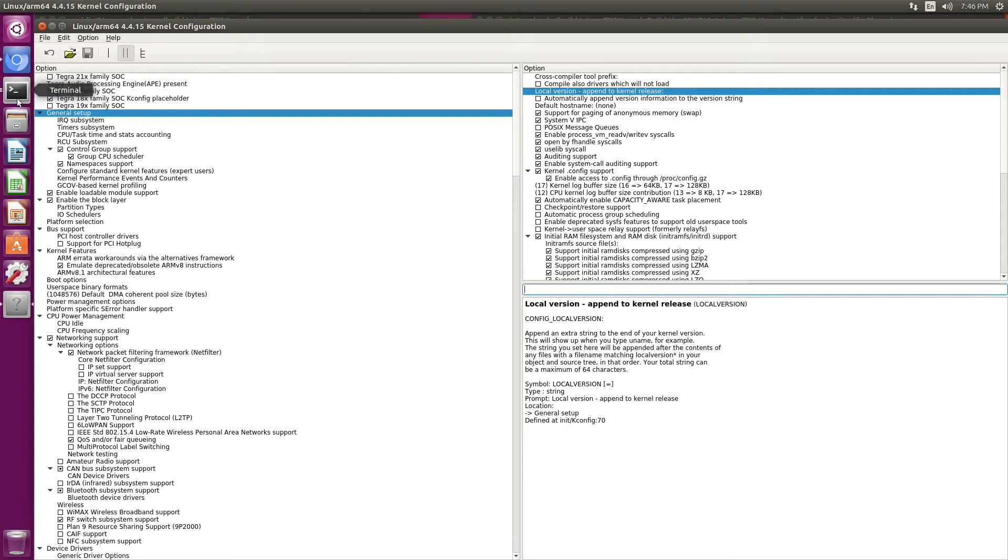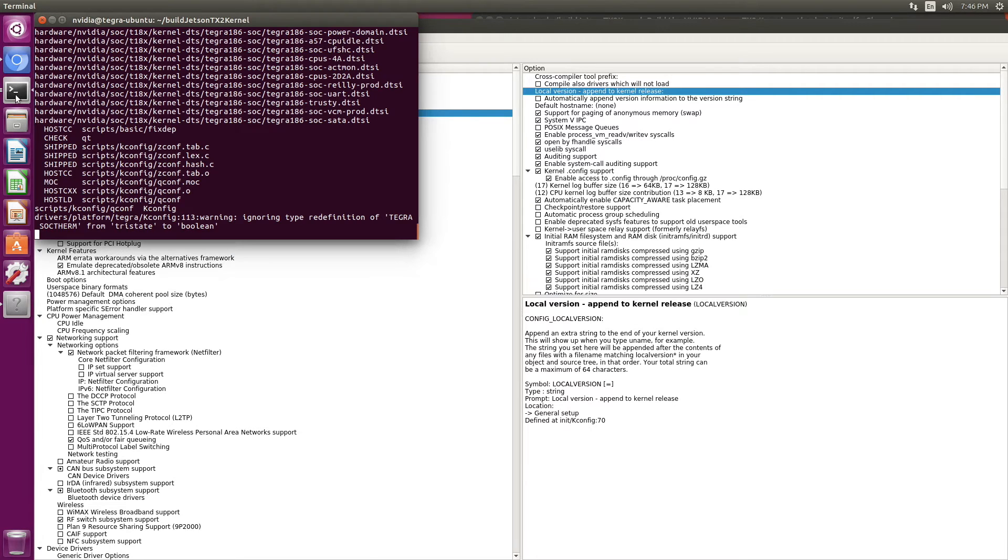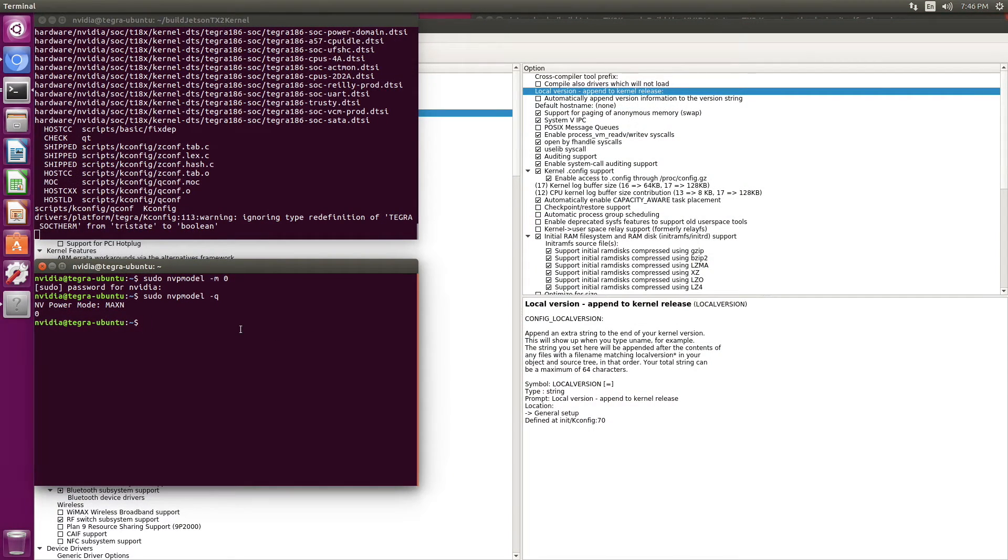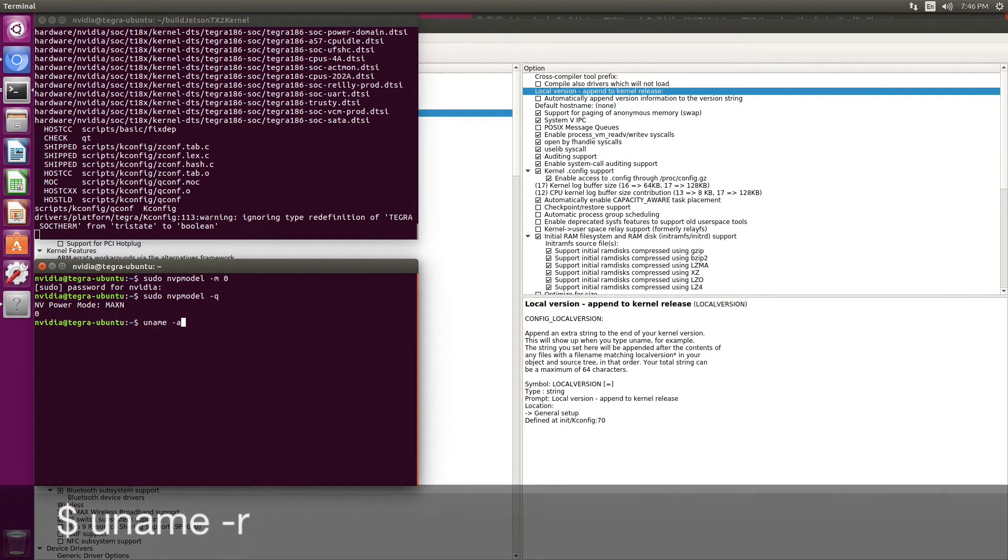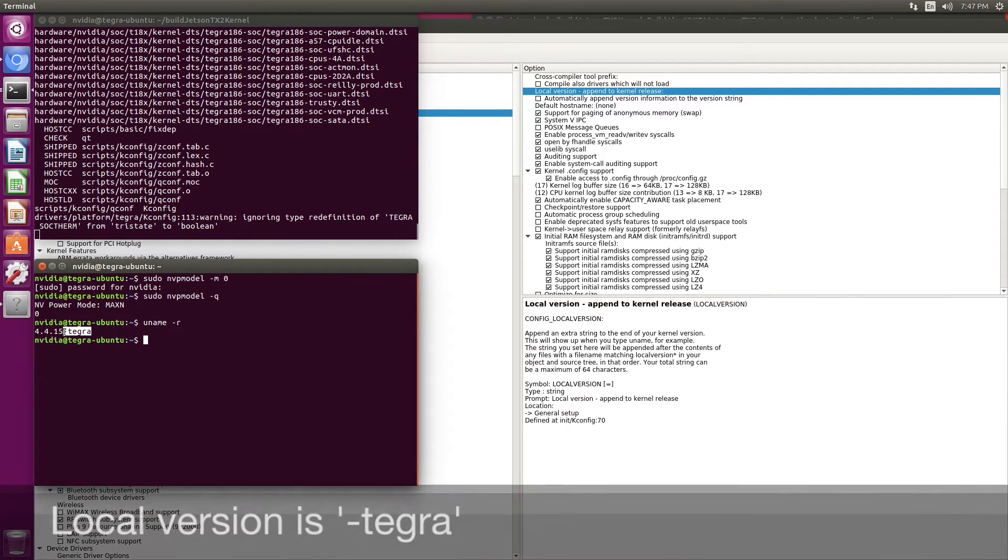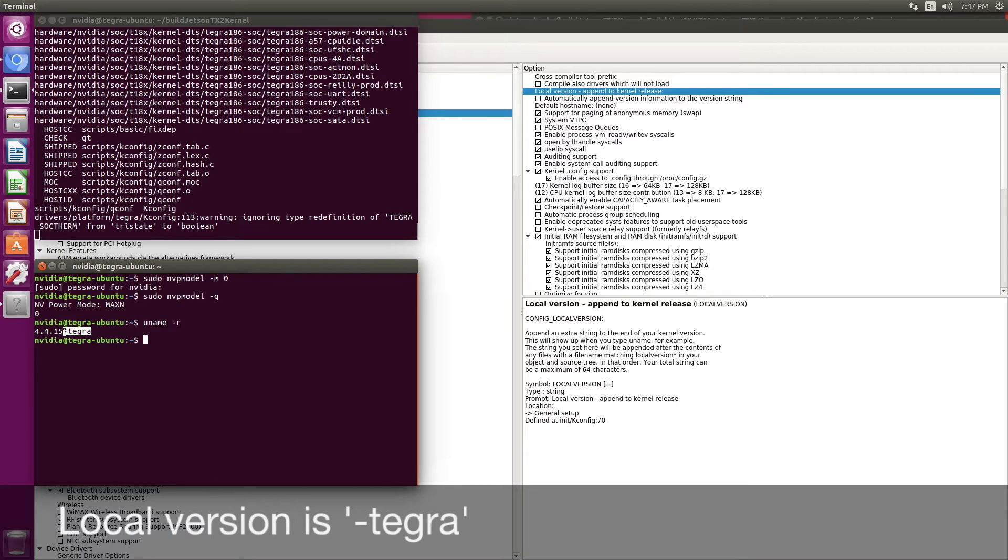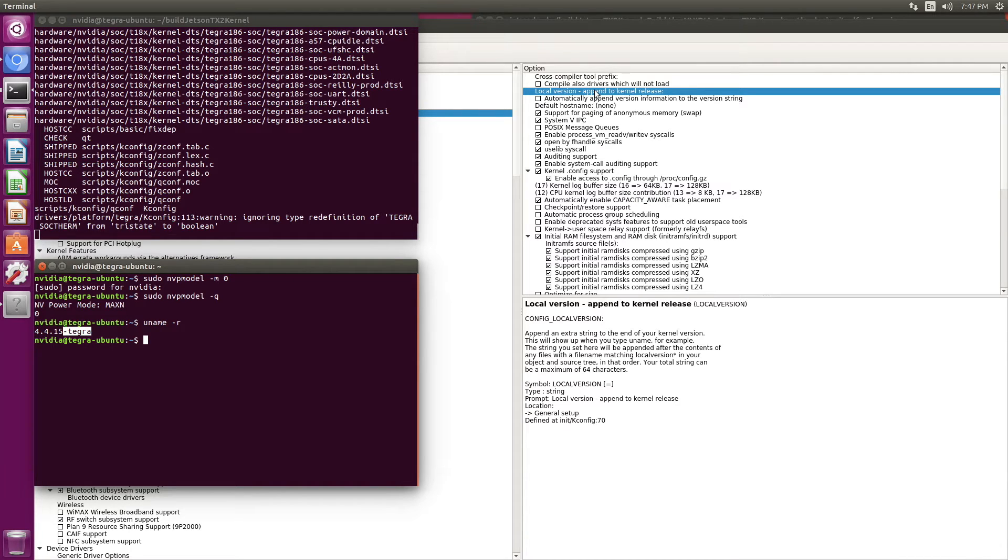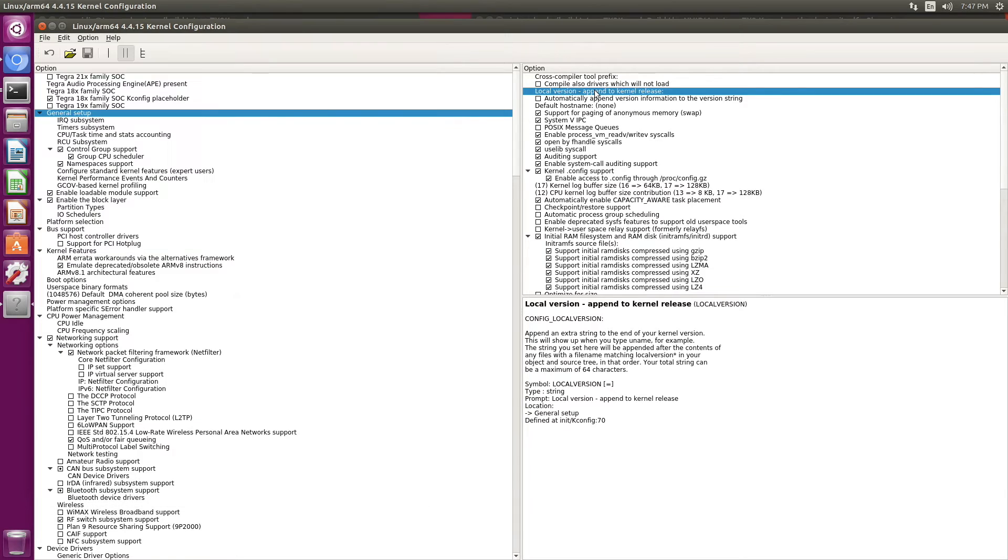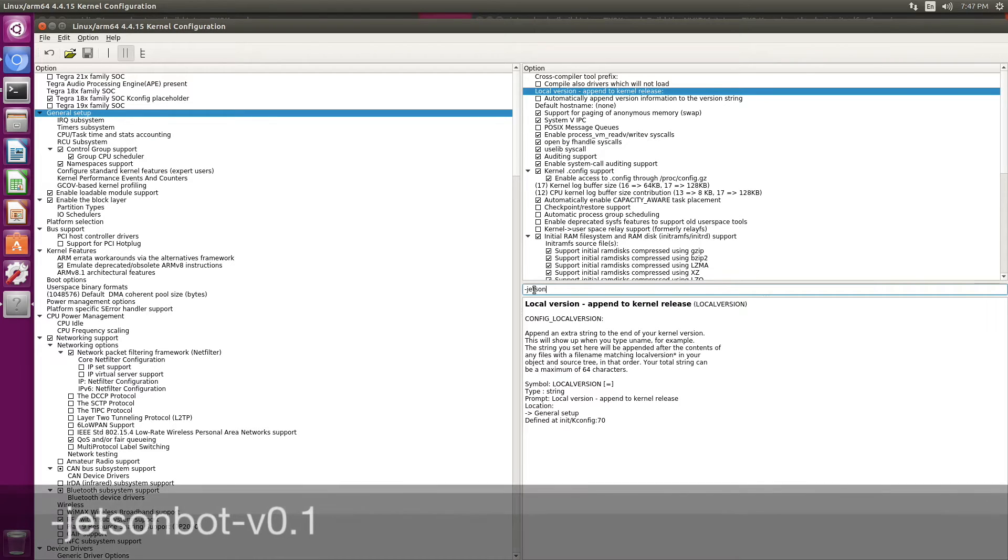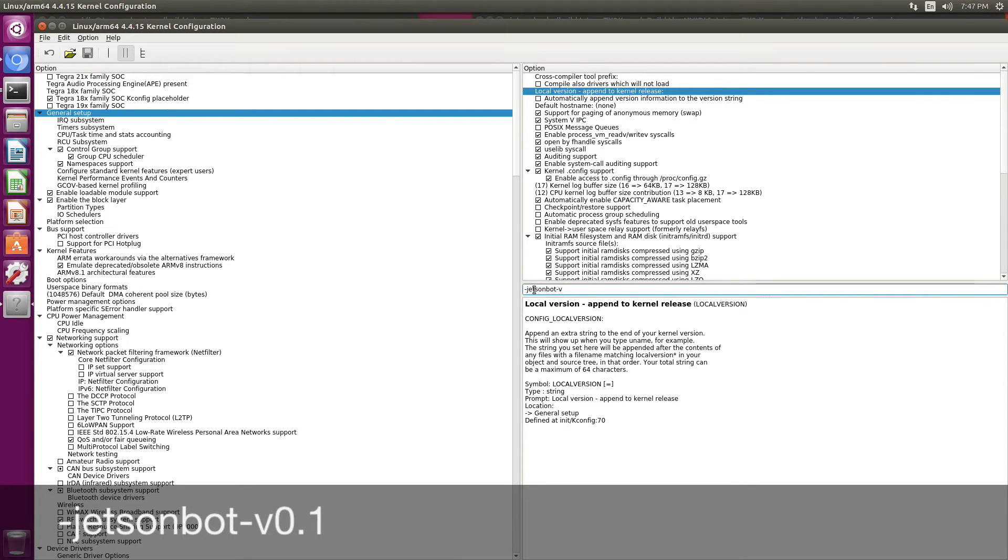Let's take a look at the current setting. The current name is minus Tegra. So if you just want to add something to a stock kernel, use that as your local version. However, we want to use a different name here. Double click on the local version. Jetson bot version 0.1.